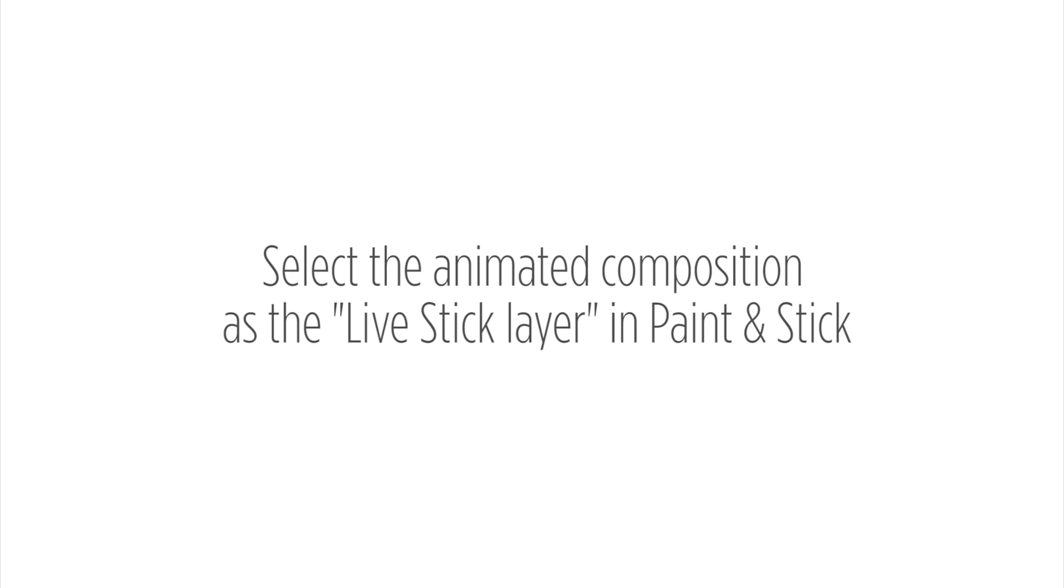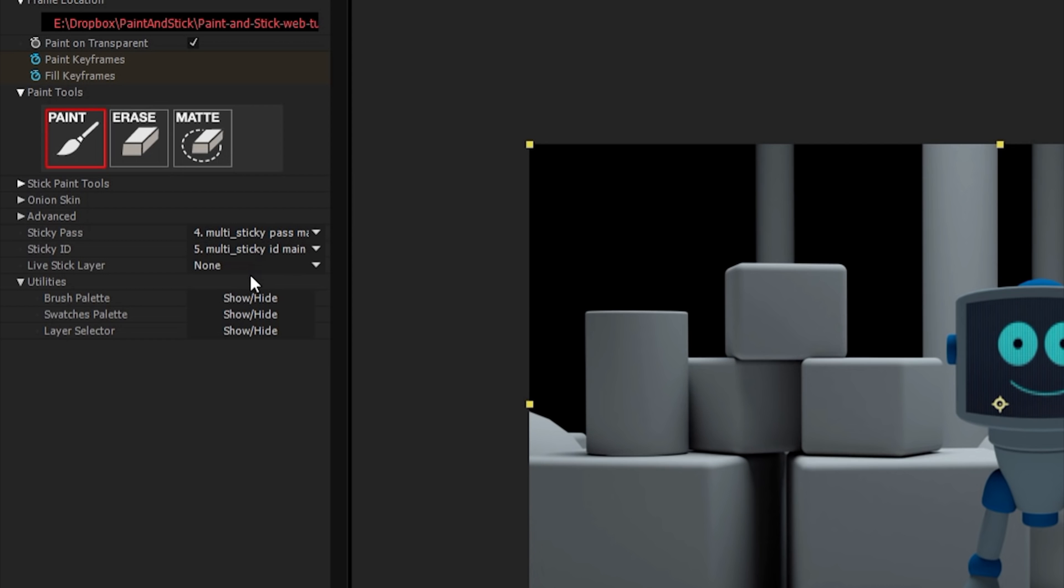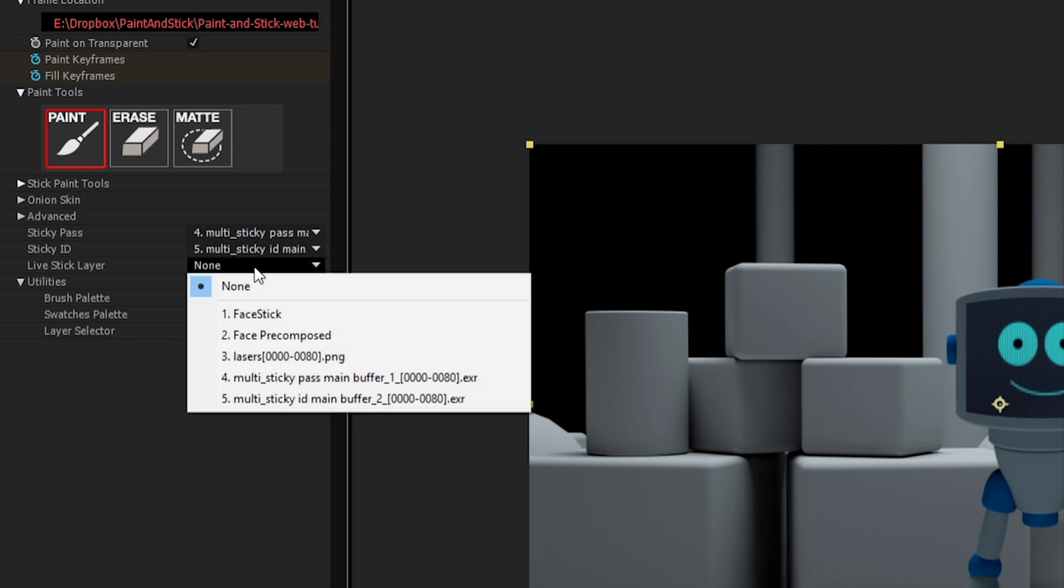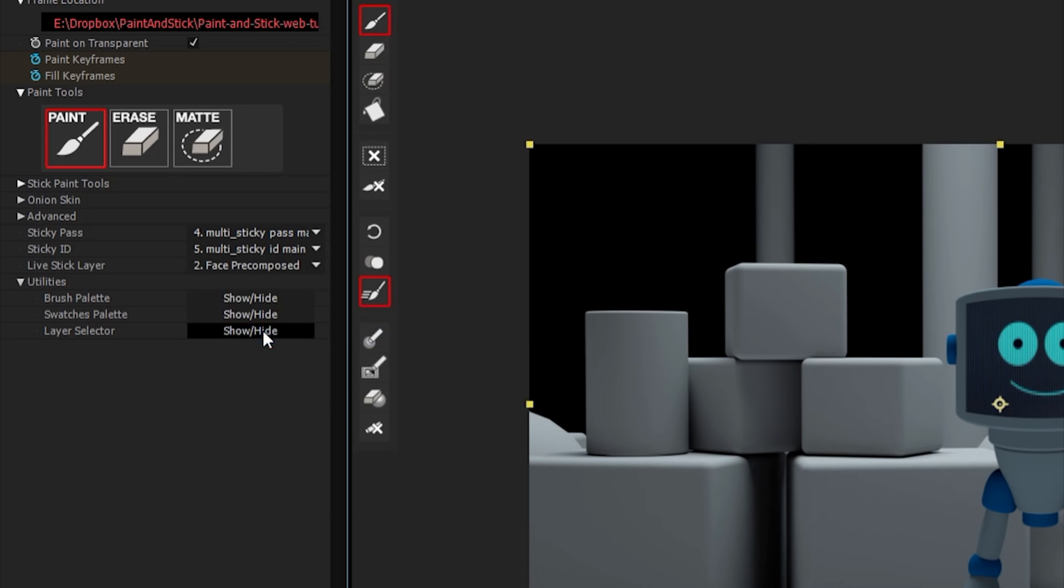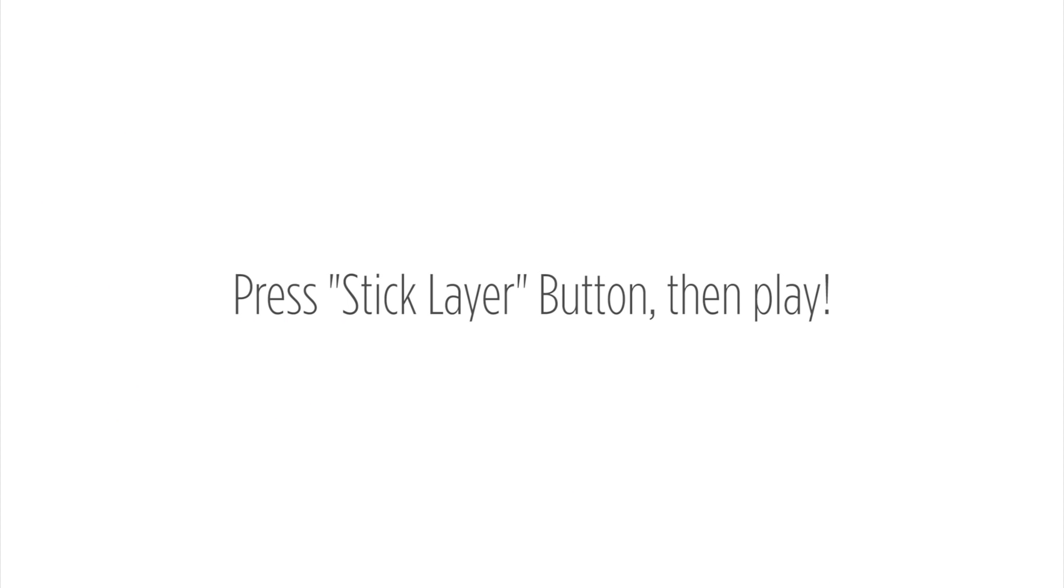Select the animated composition as the live stick layer in Paint and Stick. Press Stick Layer button, then play.